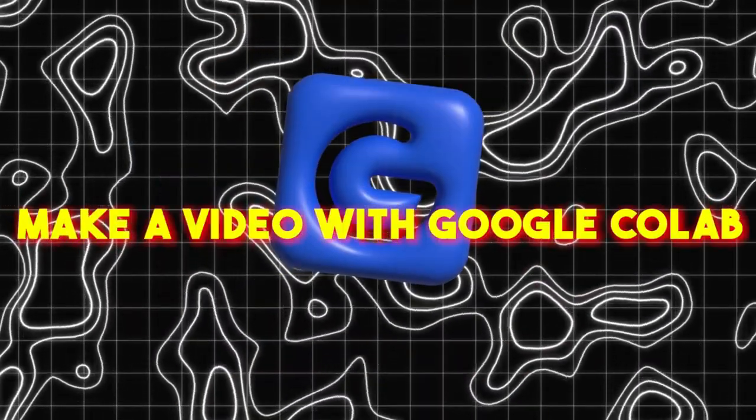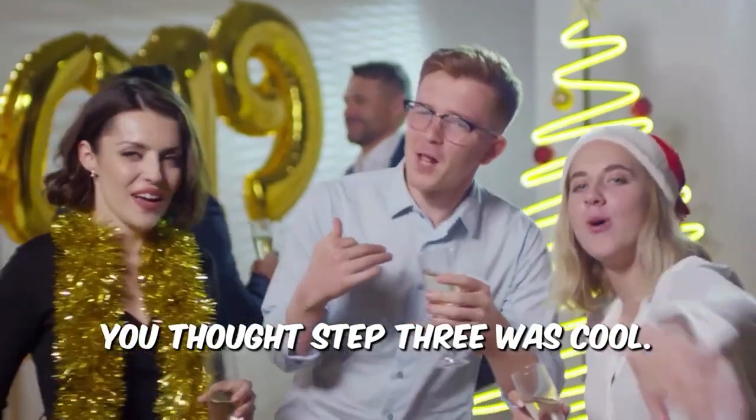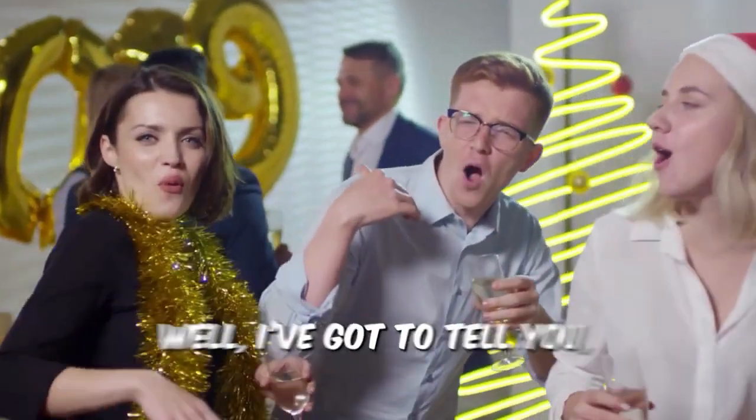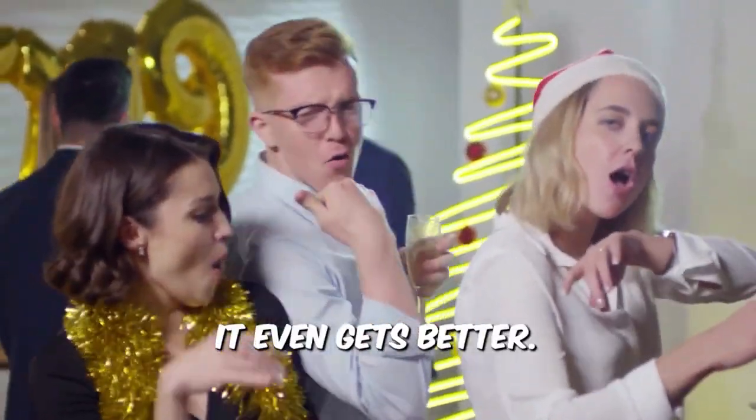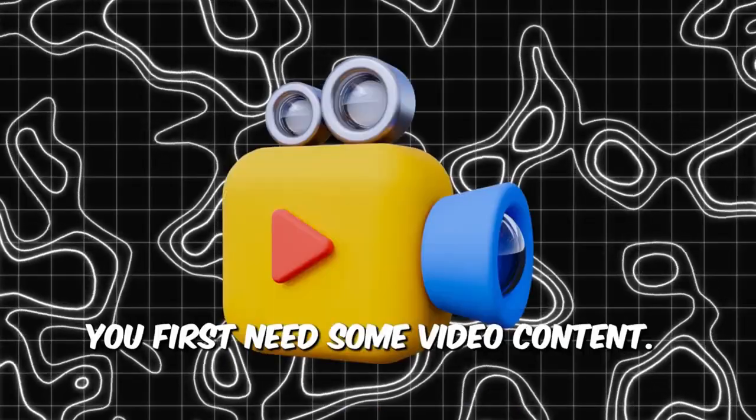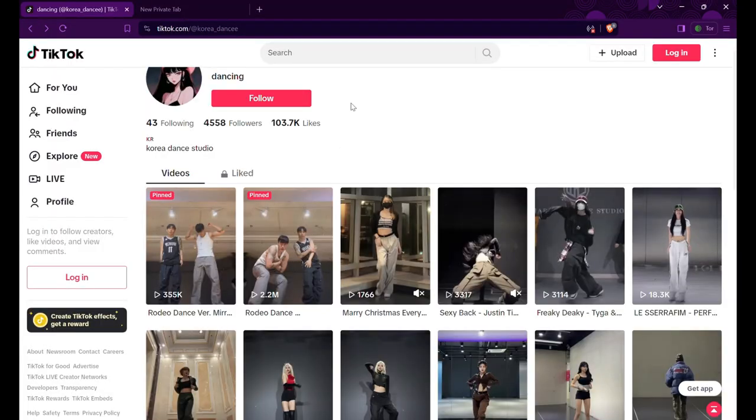Step 4. Make a video with Google Colab. You thought step 3 was cool? Well, I've got to tell you. It even gets better. You first need some video content. You can create your own video or perhaps ask someone you know.